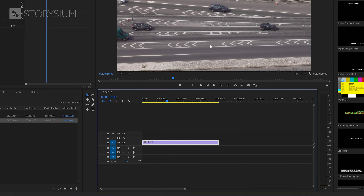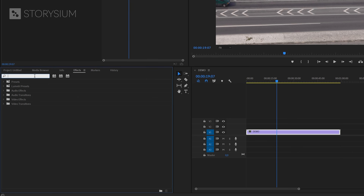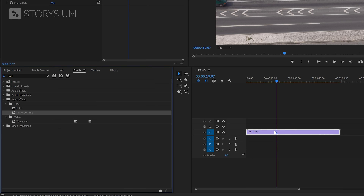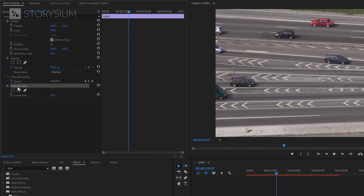Back in Premiere we're going to add an effect that will give us the stop-motion look. In the effects panel we're going to search for the Posterize Time effect. You'll find this one under Video Effects > Time. Select this effect, then drag it over to the timeline and apply it to the video clip, then move over to the Effect Controls panel and you'll find the effect there.